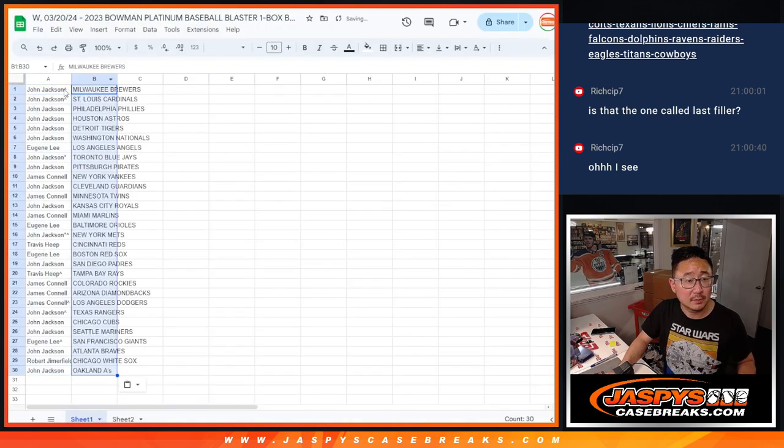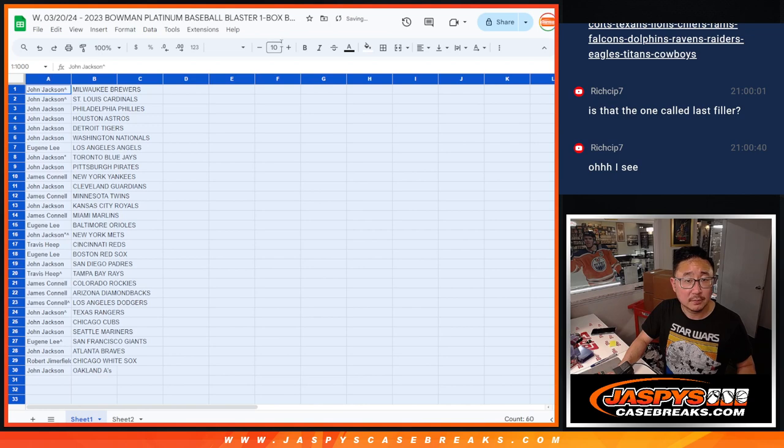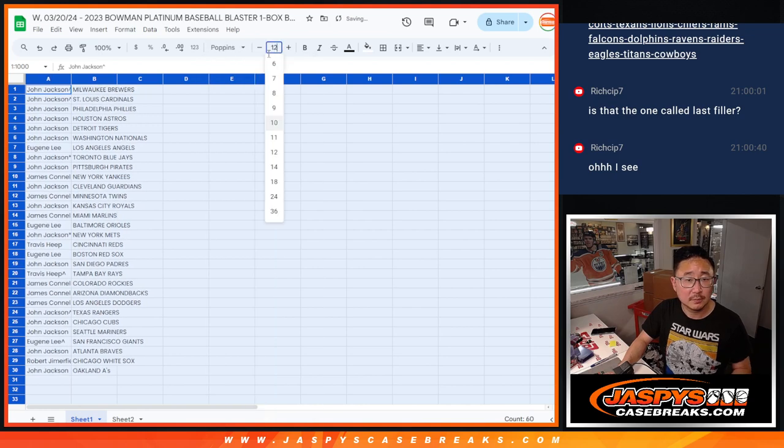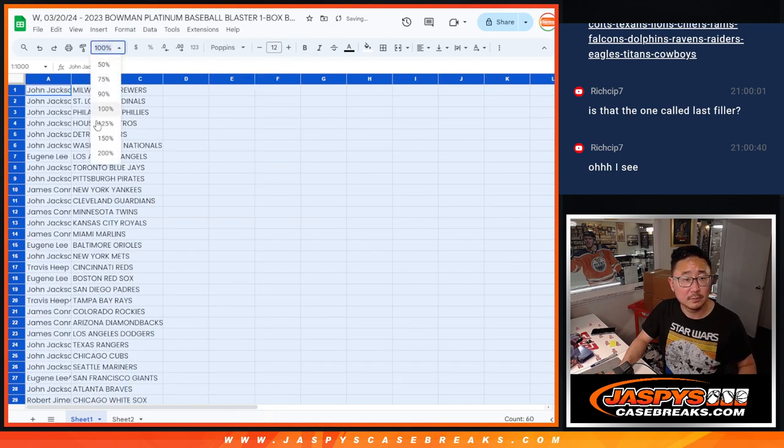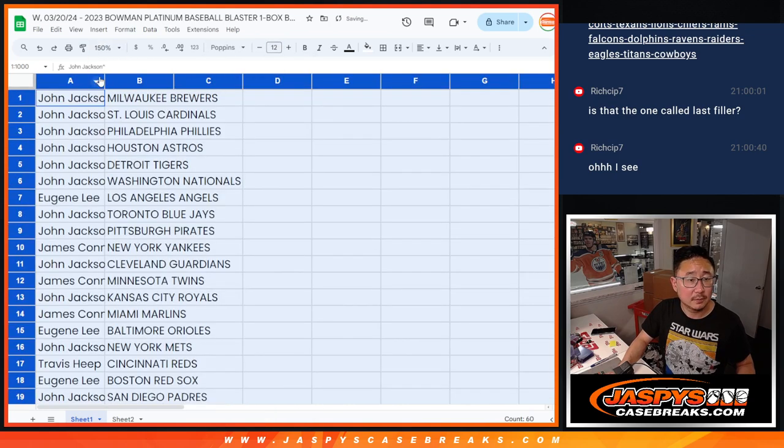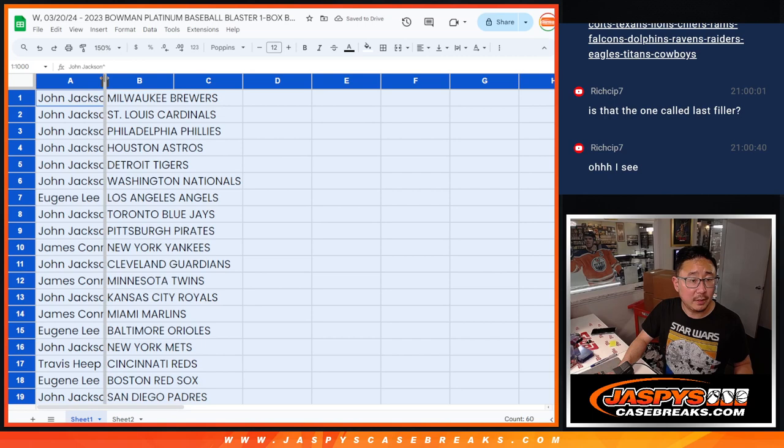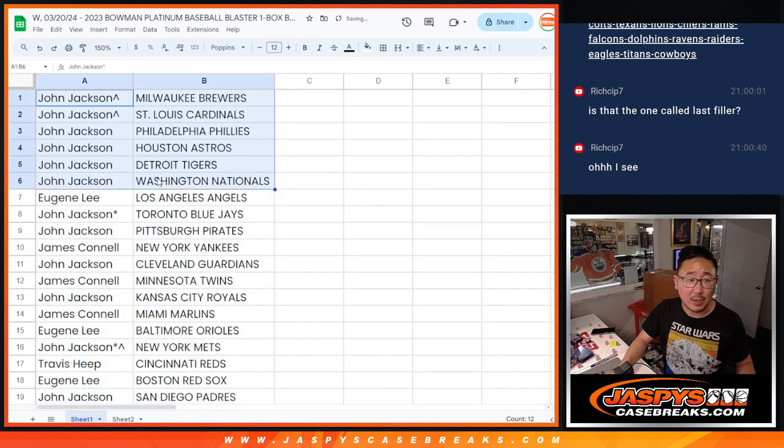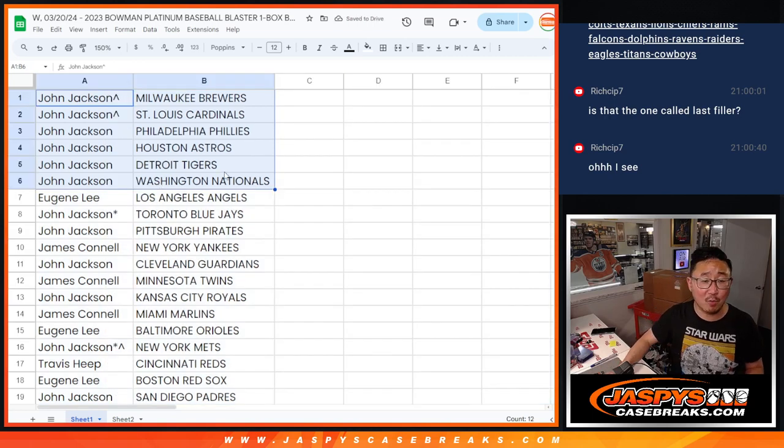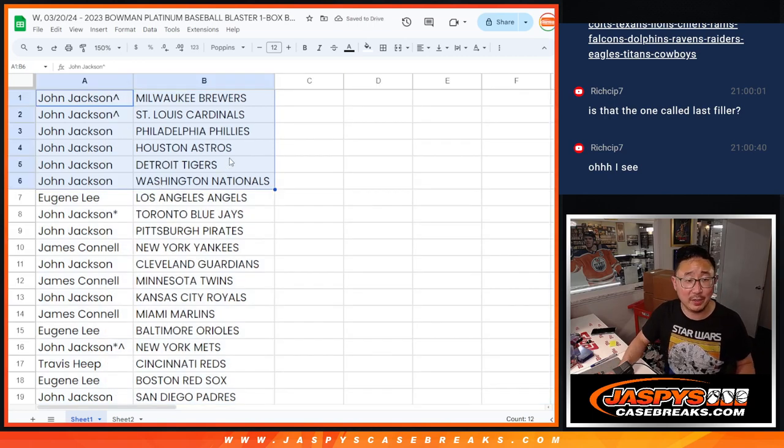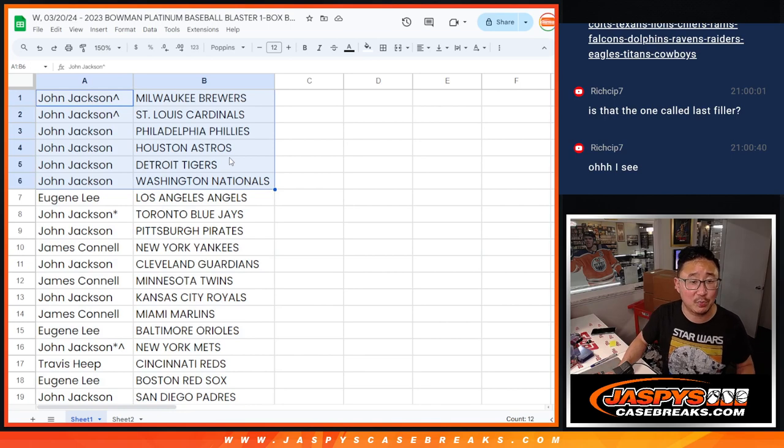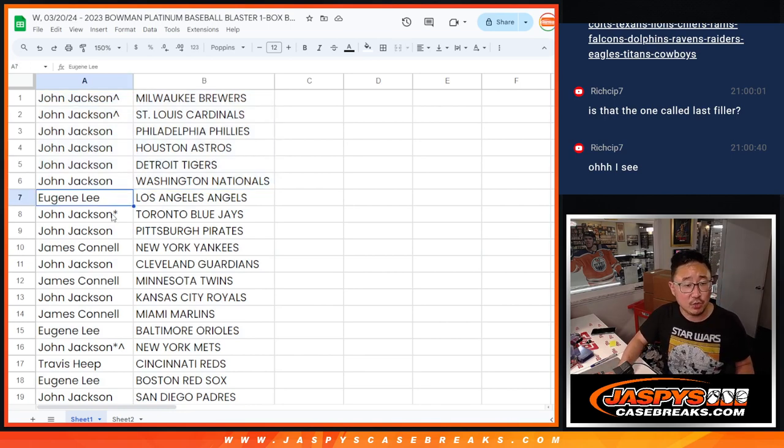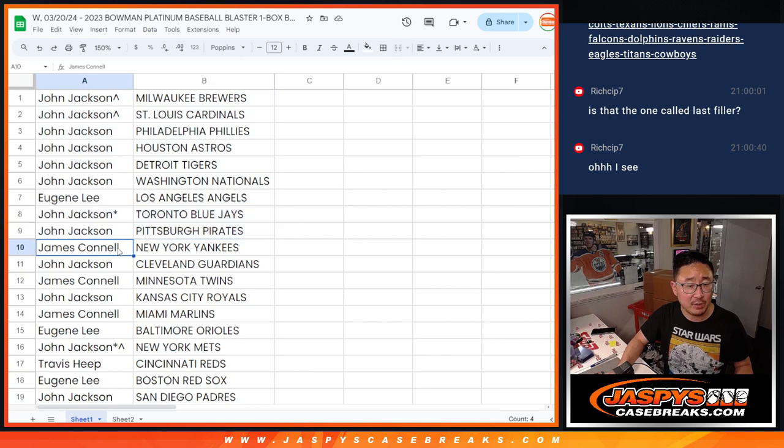All right. John with the high-risk, high-reward strategy here with a bunch of spots. Brewers, Cardinals, Phillies, Astros, Tigers, Nationals, Eugene with the Angels, John with the Blue Jays, Pirates, Jimmy with the Yankees, John with the Guardians.